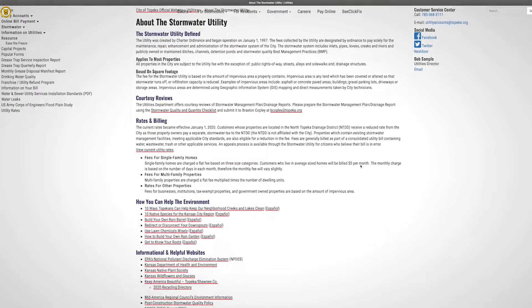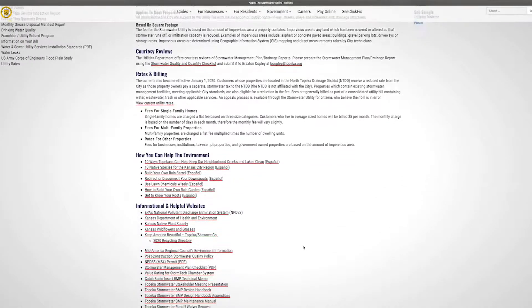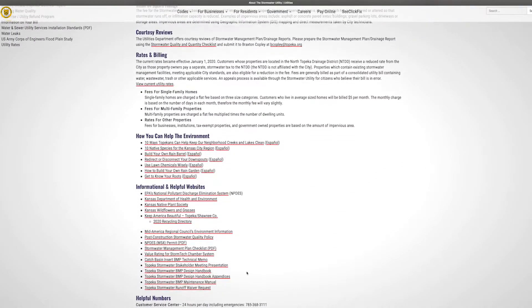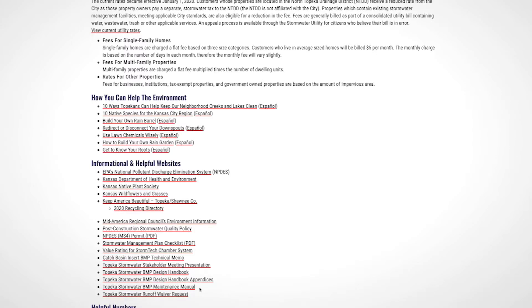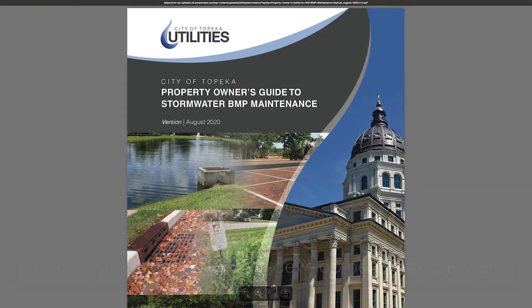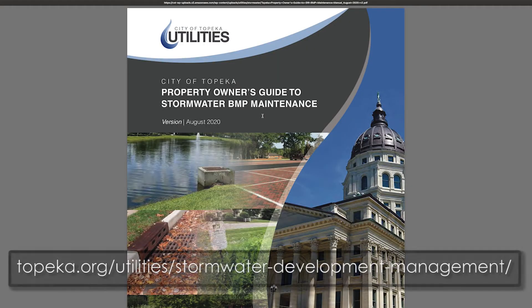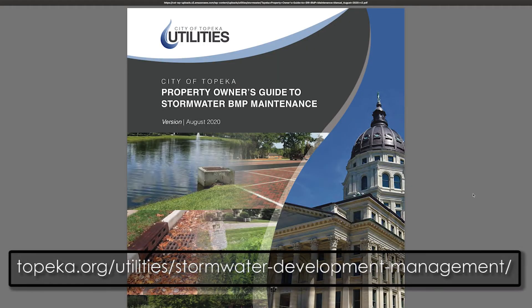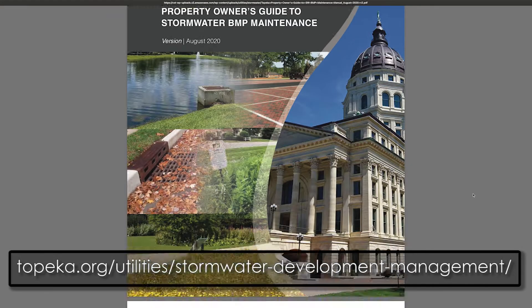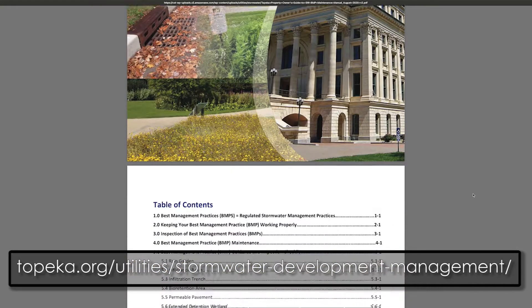Throughout the video series, we will be referring to the City of Topeka Owner's Guide to BMP Maintenance, which can be seen here. You can find it on the City of Topeka Utilities website at the web address provided here.